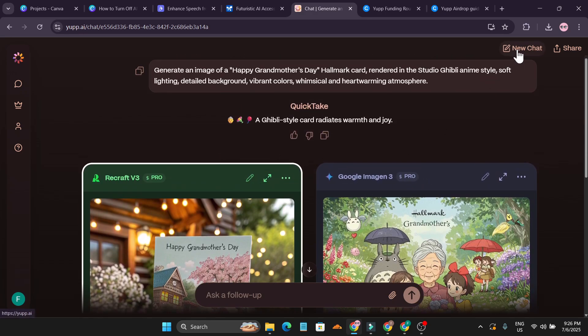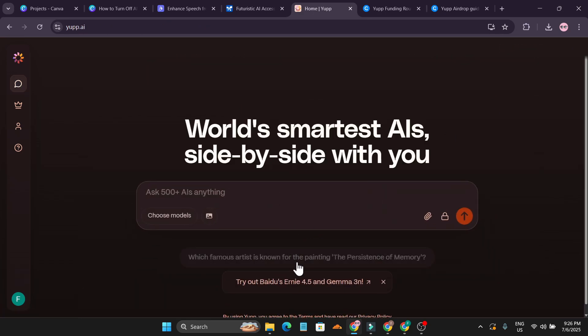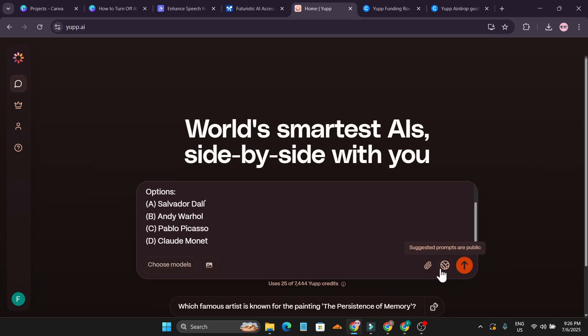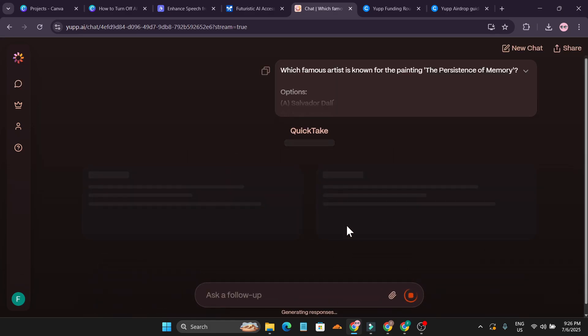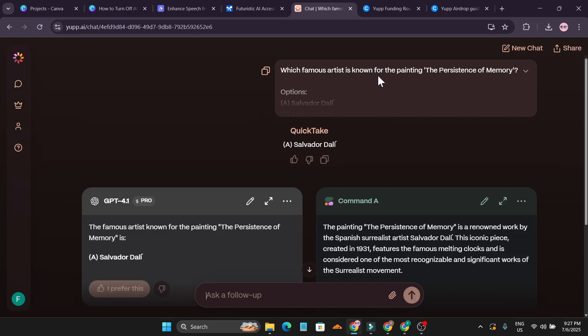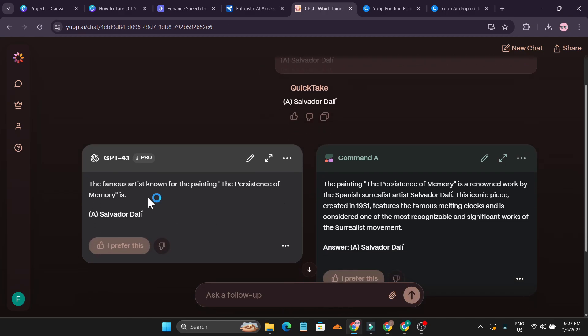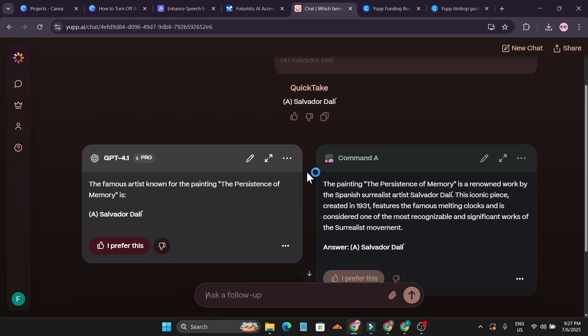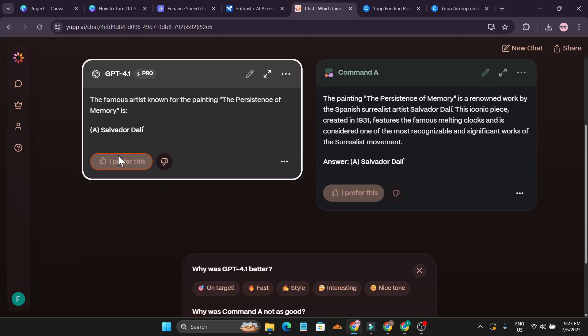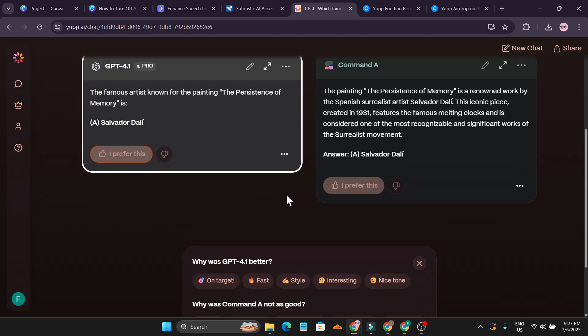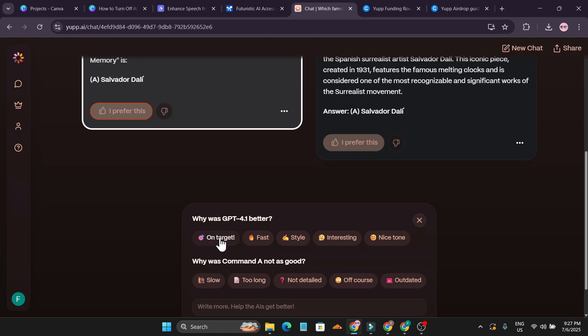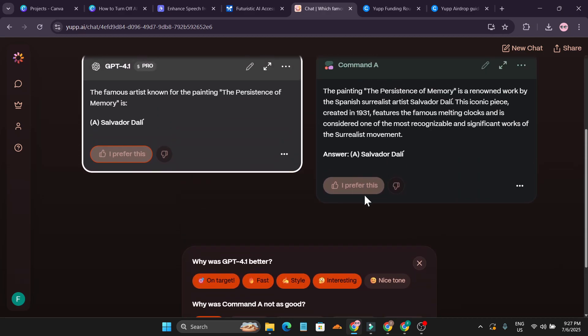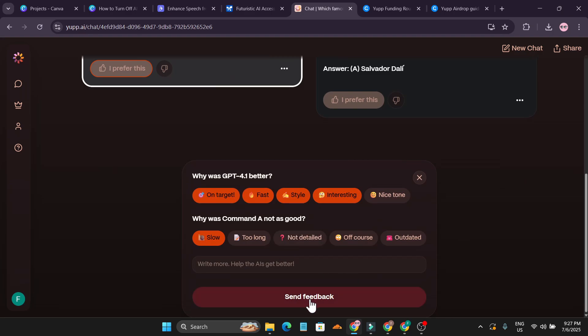You can just go to new chat and just use their command. Don't choose any model, just click send message and it's going to use only 25 credits. This is the question here: which famous artist must know for painting? The answer is Salvador Dali and this is the right answer.